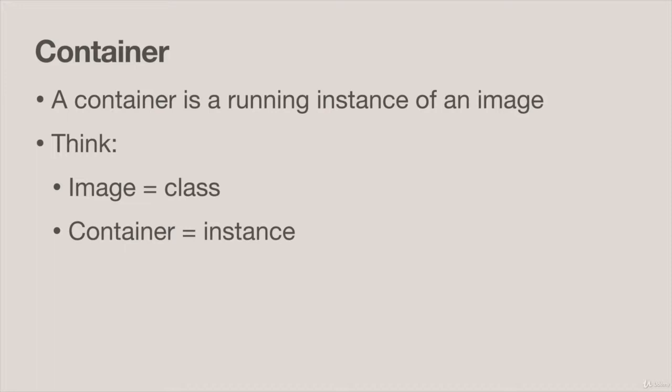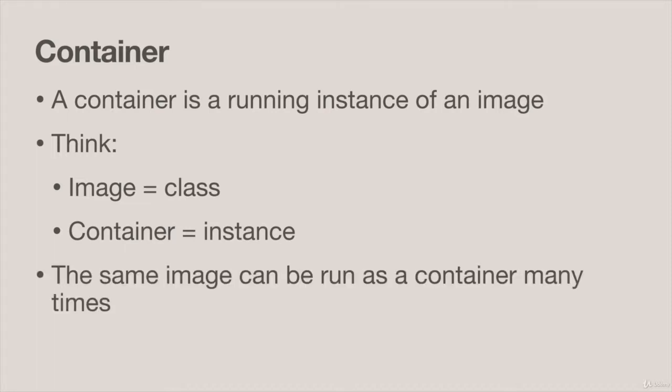In Docker we have an image and then we can have many containers that run from that image. The same image can be run many times on a single host or even across lots of servers, say when you want to scale your application.